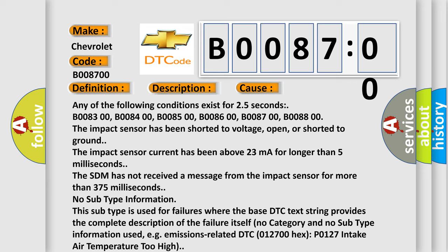Any of the following conditions exist for 2.5 seconds: B008300, B008400, B008500, B008600, B008700, B008800. The impact sensor has been shorted to voltage, open, or shorted to ground.